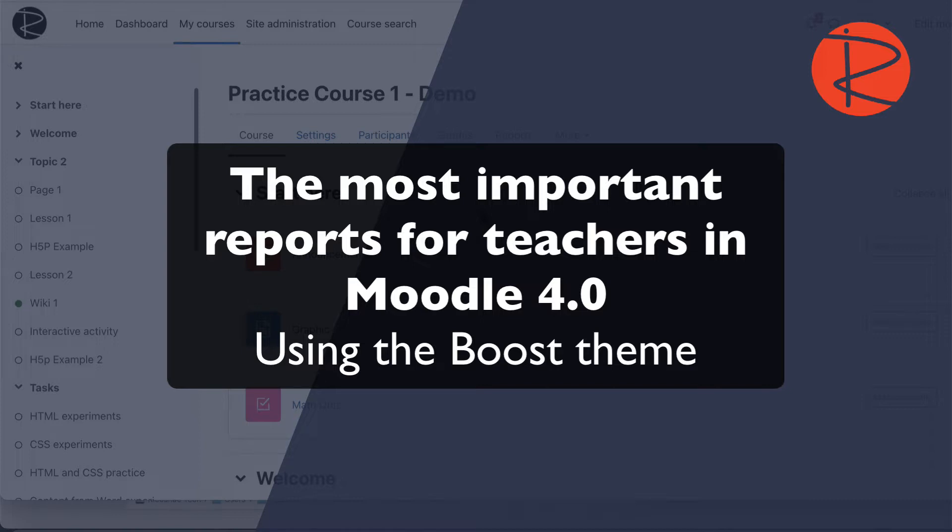Now, first of all, I am using Moodle 4.0 for this, so the Boost theme is what I'm using. If it looks a bit different than your Moodle, that's okay. But the reports will still be pretty much in the same location or very similar location, and the reports will still look very similar.